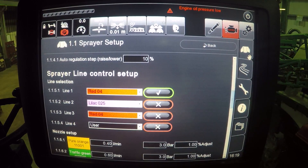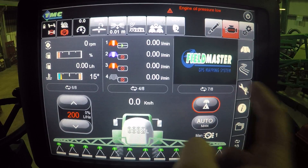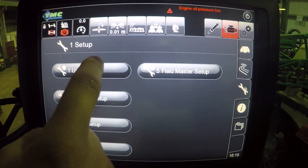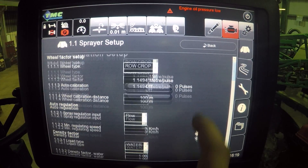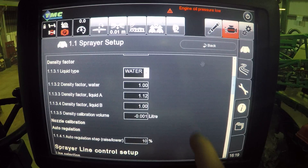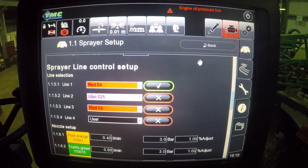The other way of getting through to that page is to press the spanner, then press user setup, and sprayer setup. From this page, if we scroll down, we can also see that we can get to the spray line control setup.